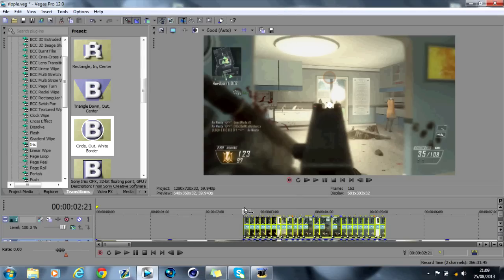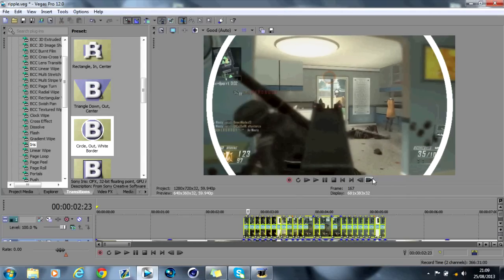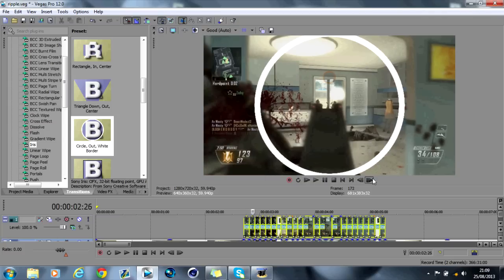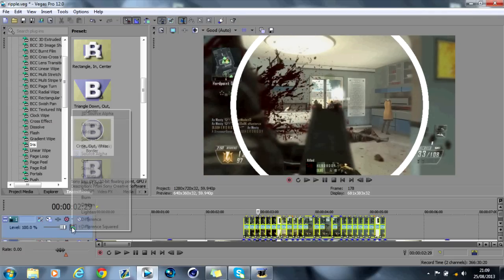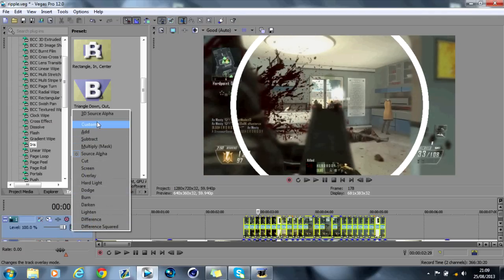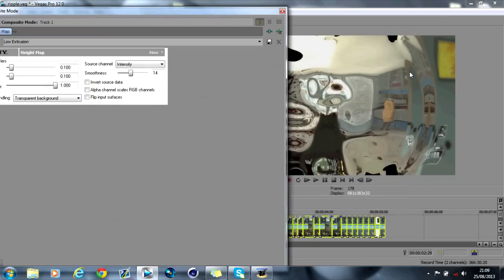And as you can see all of them have this kind of effect. Now what you want to do is you want to go onto the composite mode, custom. So only height map, add and okay.